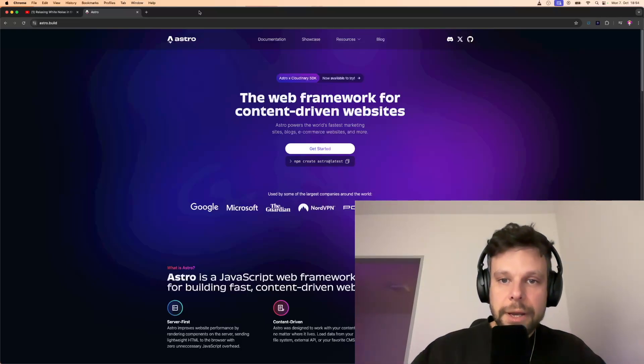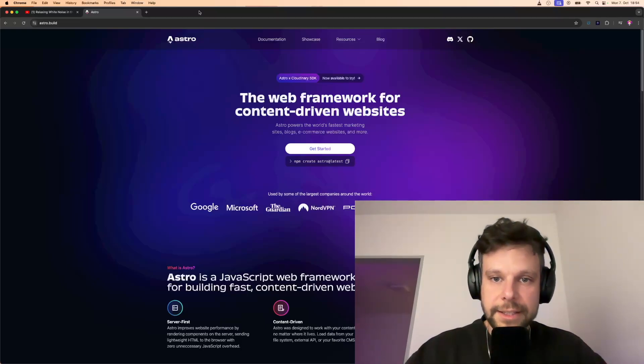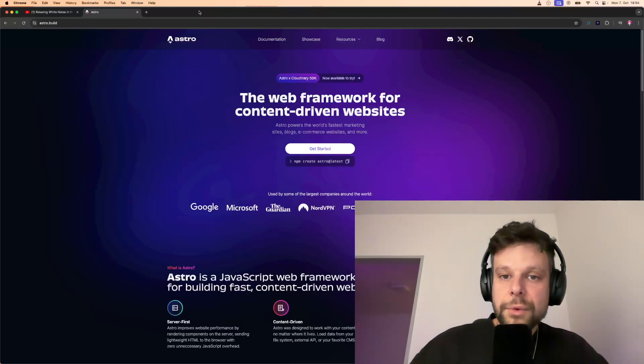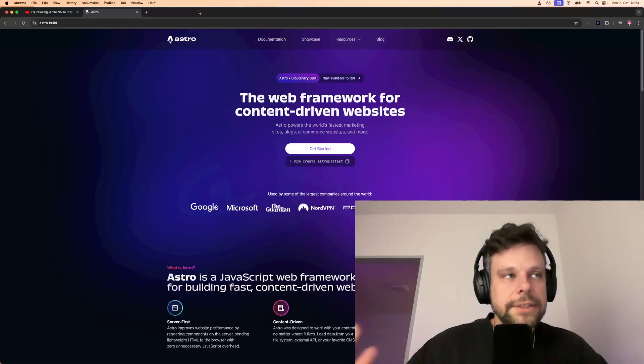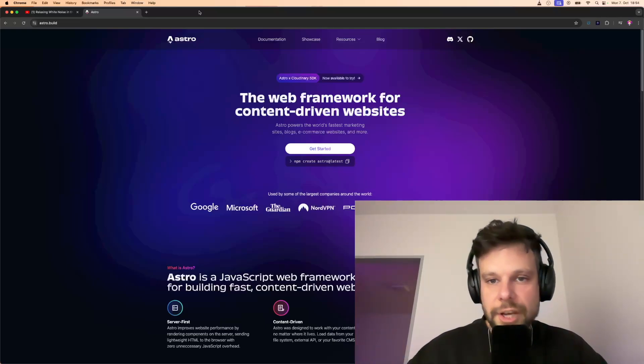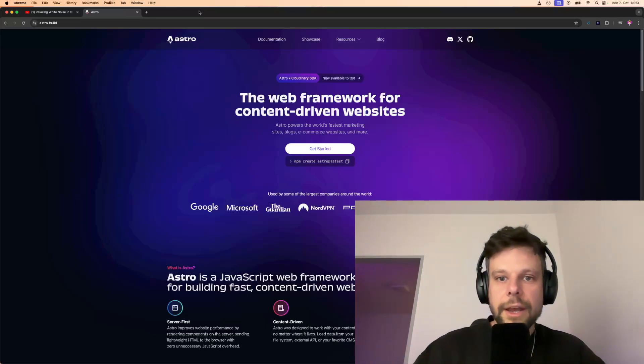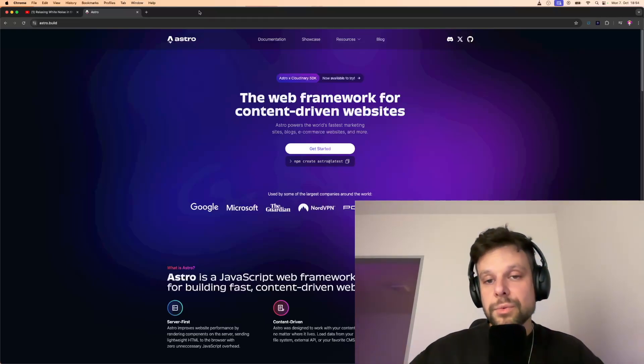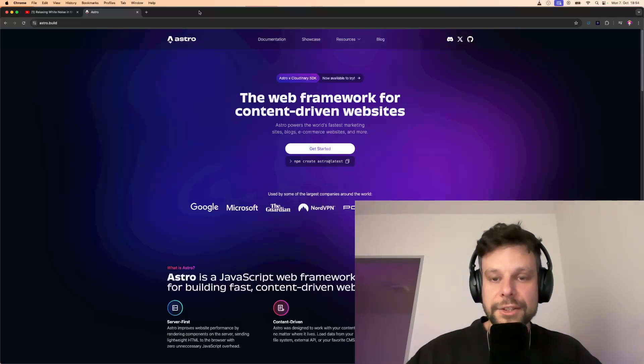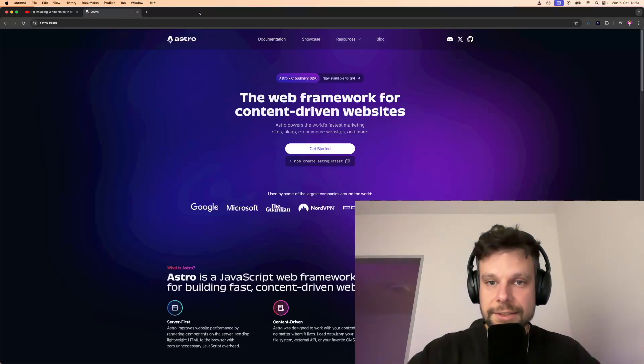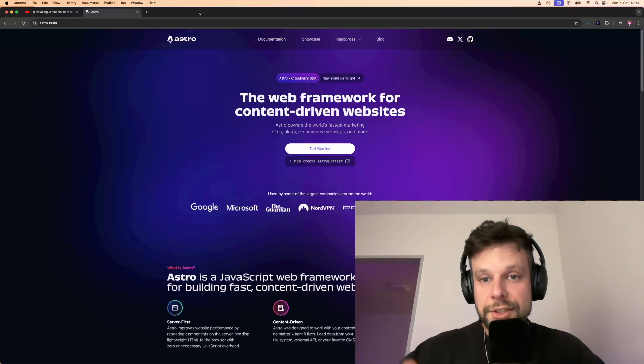So you can start by building a static site, but if you want to go dynamic and if you want, for instance, to use Next.js and pull data from a database or even use WordPress, you can do that. Astro gives you the option, so you have like the best of two worlds.